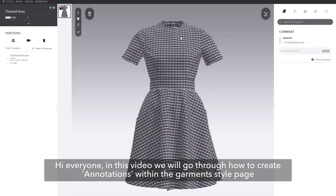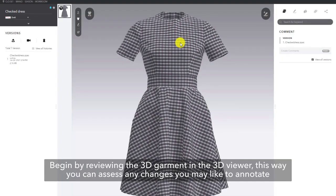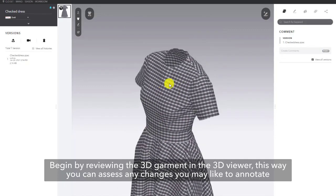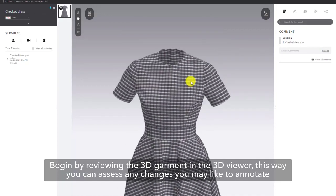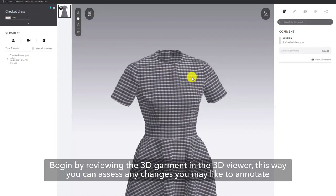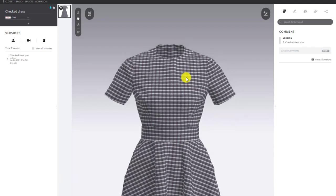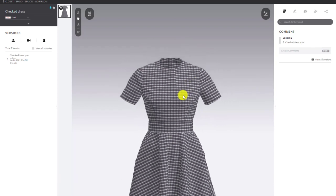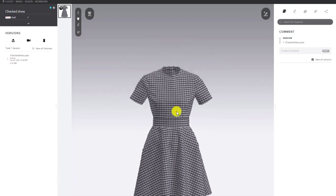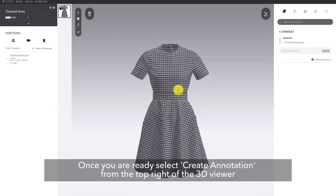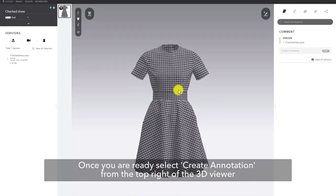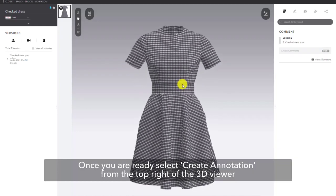Hi everyone. In this video we will go through how to create annotation within the Garmin Style page. Begin by reviewing the 3D Garmin in the 3D Viewer. This way you can assess any changes you would like to annotate. Once you are ready, select Create Annotation from the top right of the 3D Viewer.